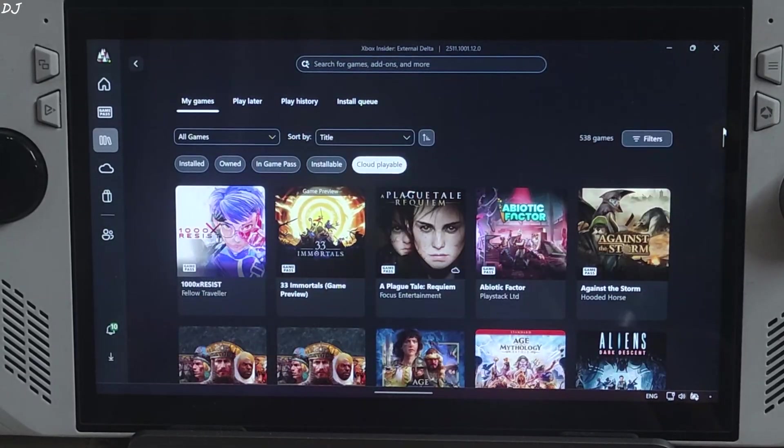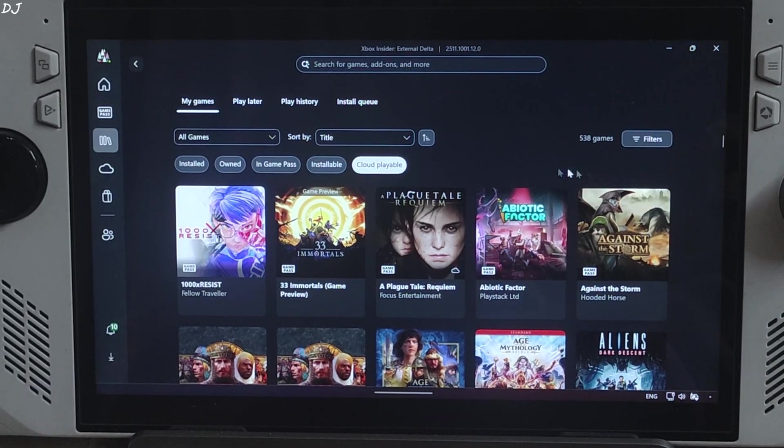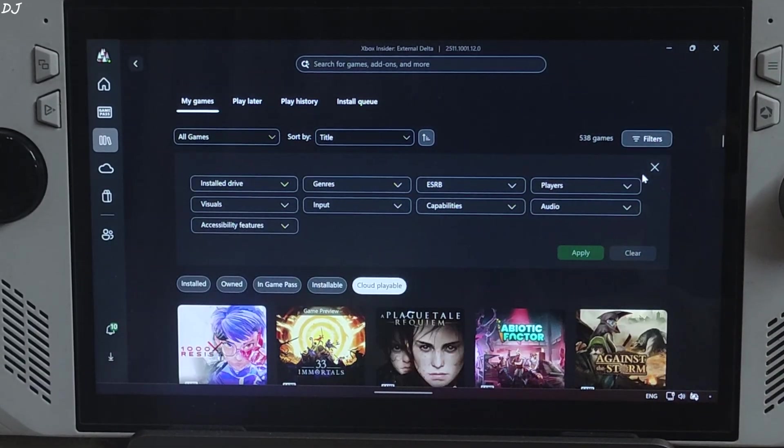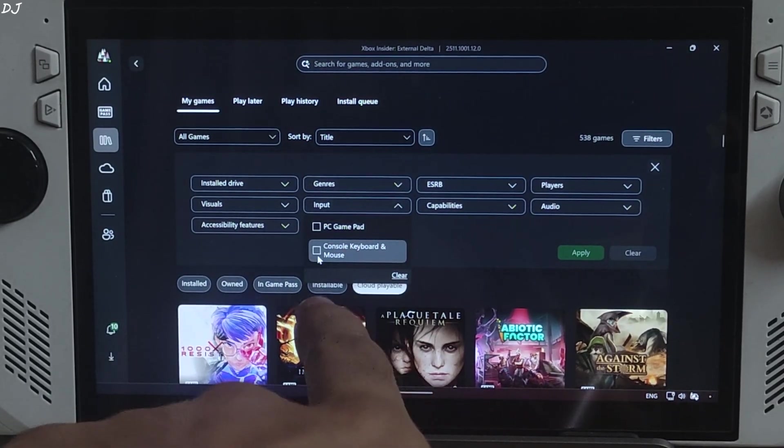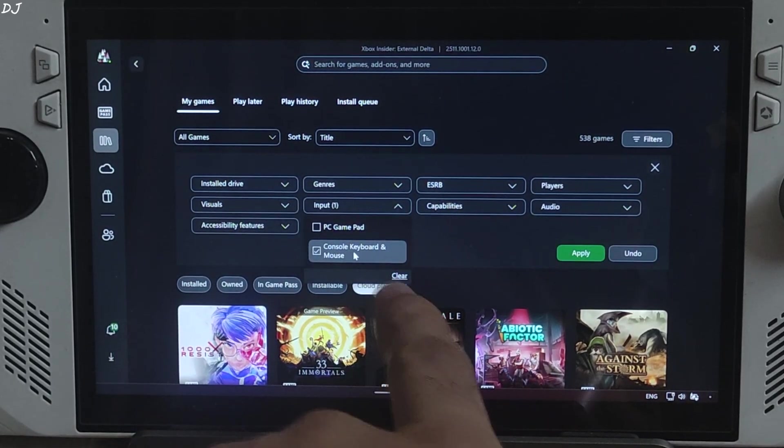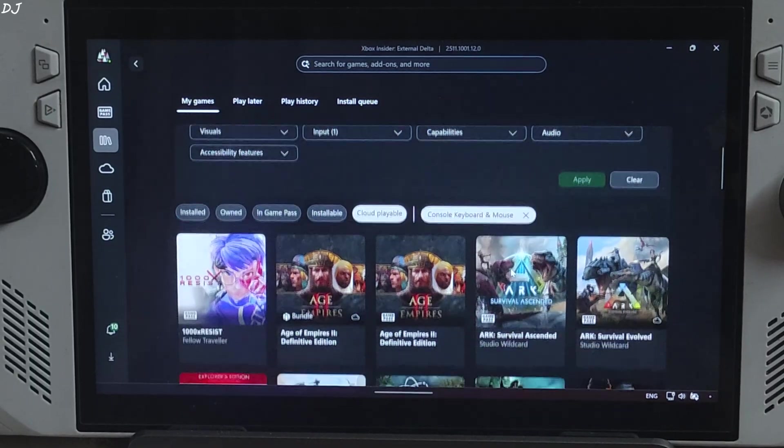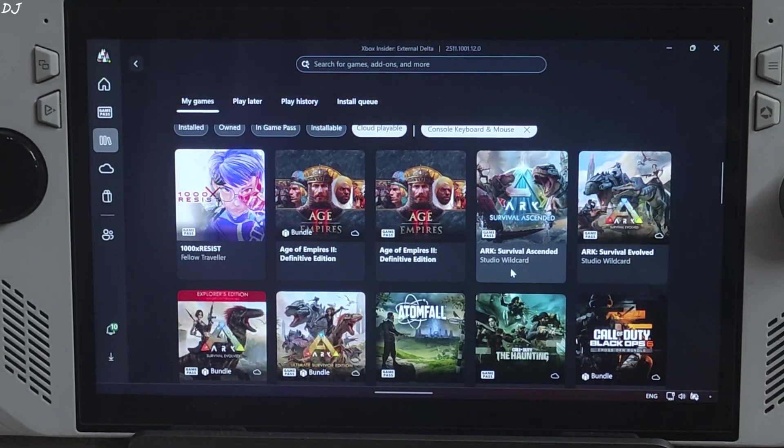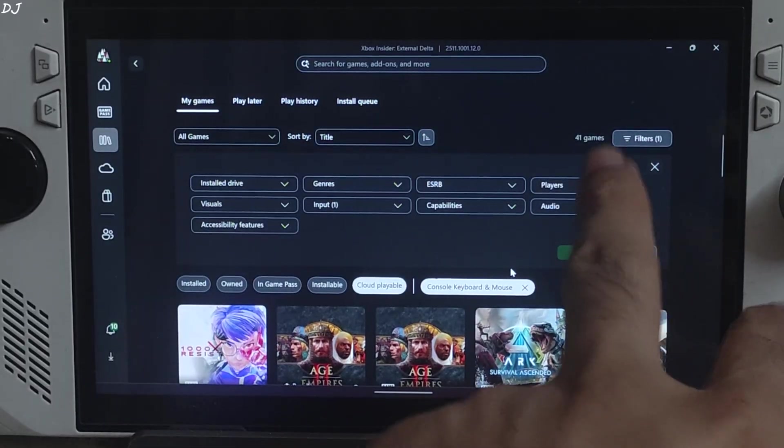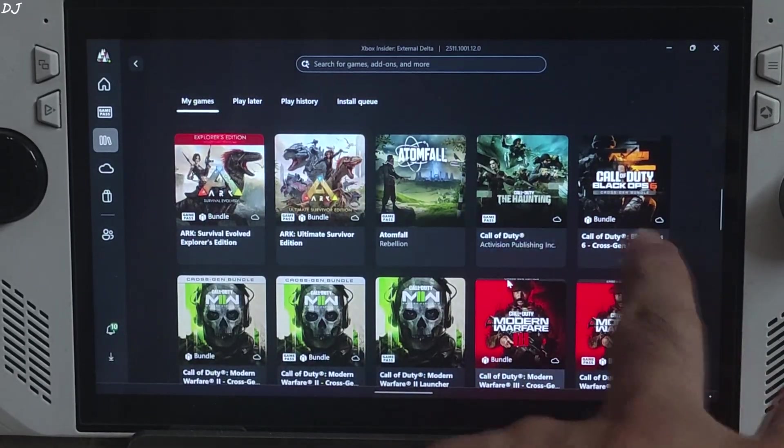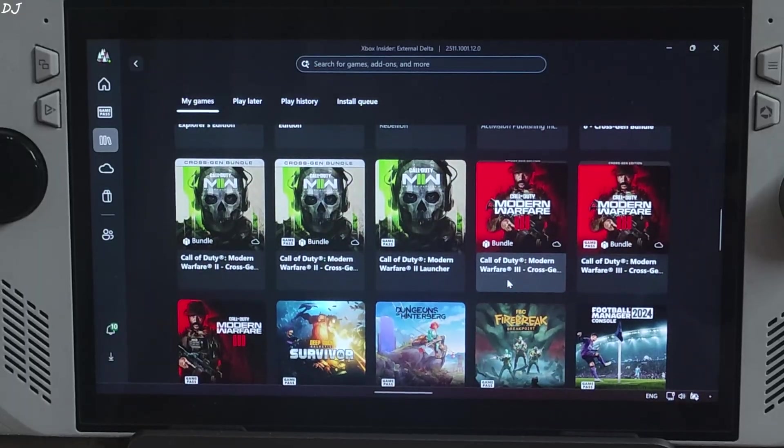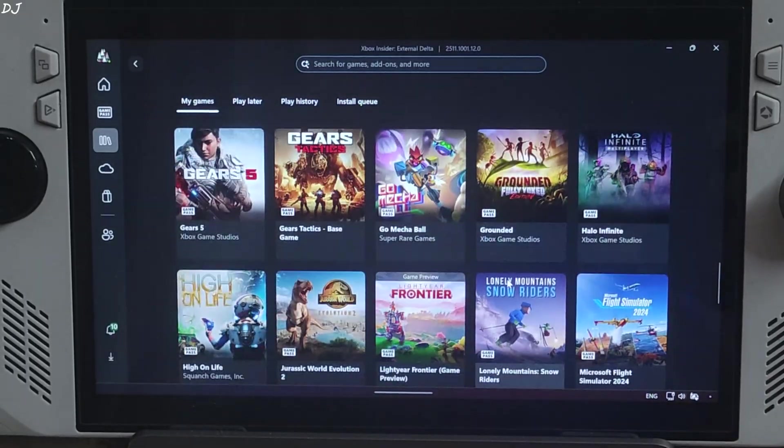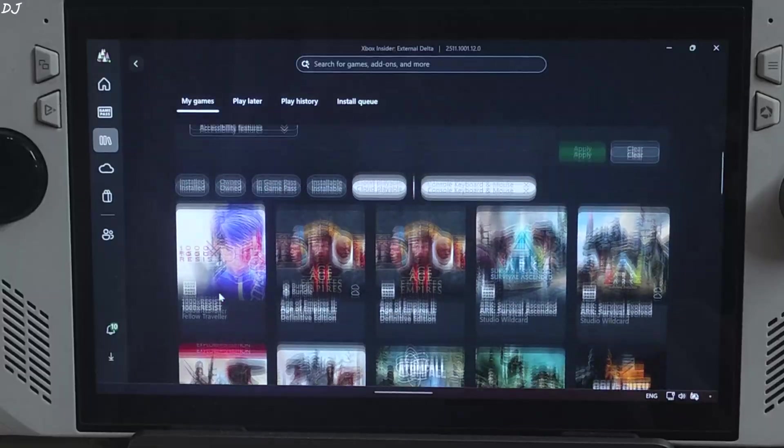I'll highlight the games that can be played using mouse and keyboard. Just click on filters here. Input. Check this setting. Console, keyboard and mouse. Click on apply. These are basically Xbox Series S version of the game. Number of games, 41. Call of Duty Black Ops 6. I'll be testing it. We'll play it using mouse and keyboard.